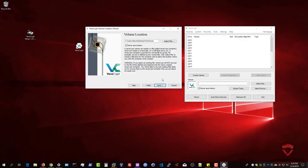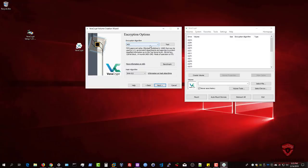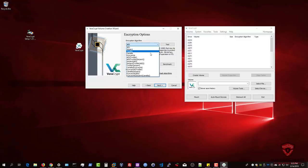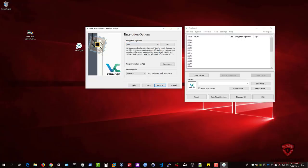The VeraCrypt container uses the .vc file extension. Hit Next — it asks for the encryption algorithm. You can select whatever you want; I'll stick with the standard AES. The hash algorithm can also be specified here — I'll use SHA-512, which is the highest and best currently available.